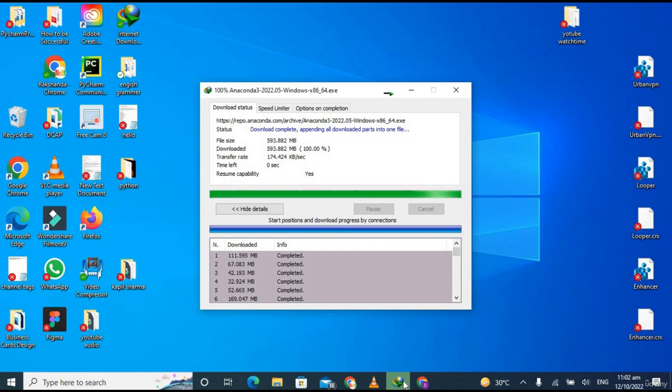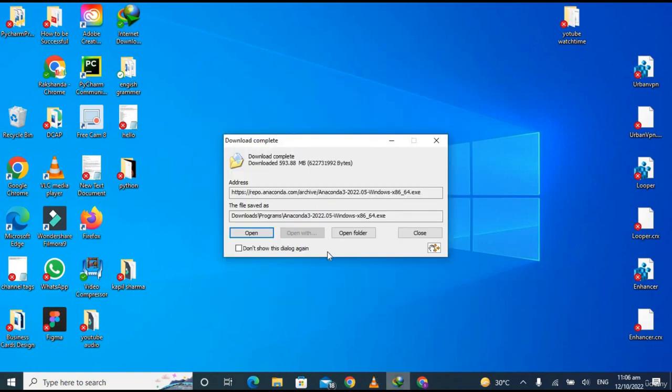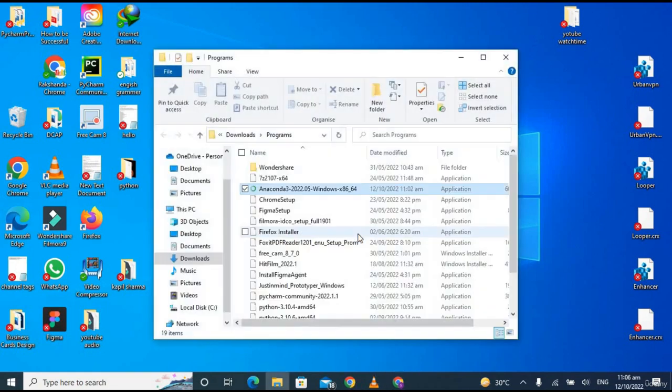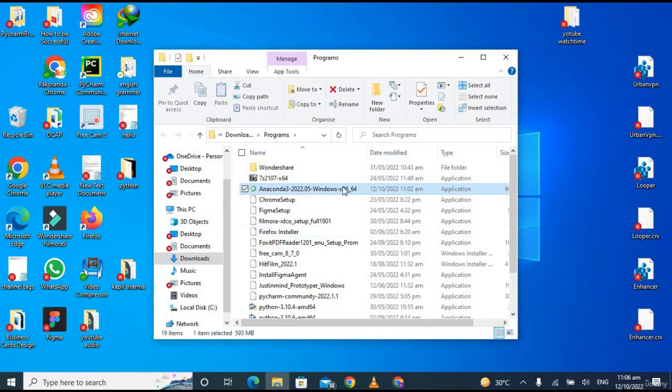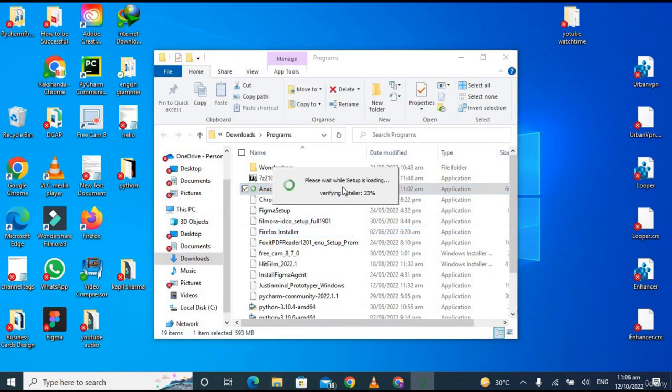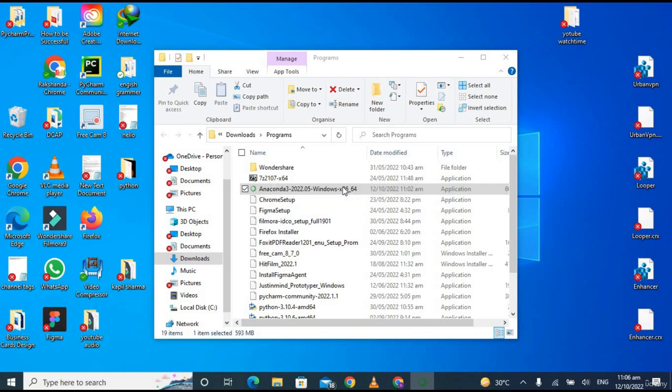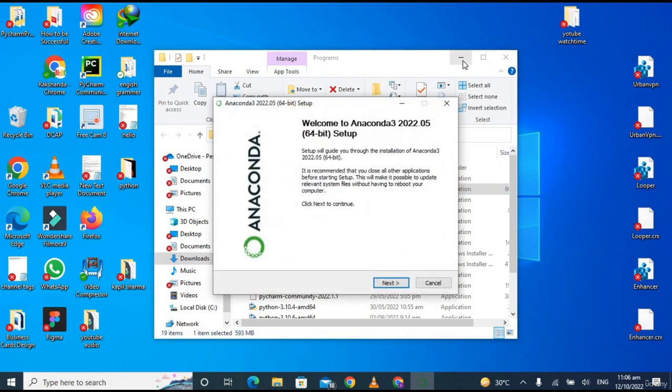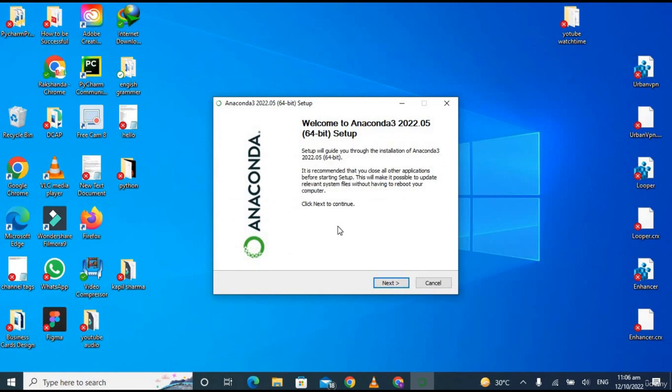It has been downloaded successfully. Now click on 'Open' and you can click on the executable file. Let it open. It has opened the window, so now just click on 'Next'.